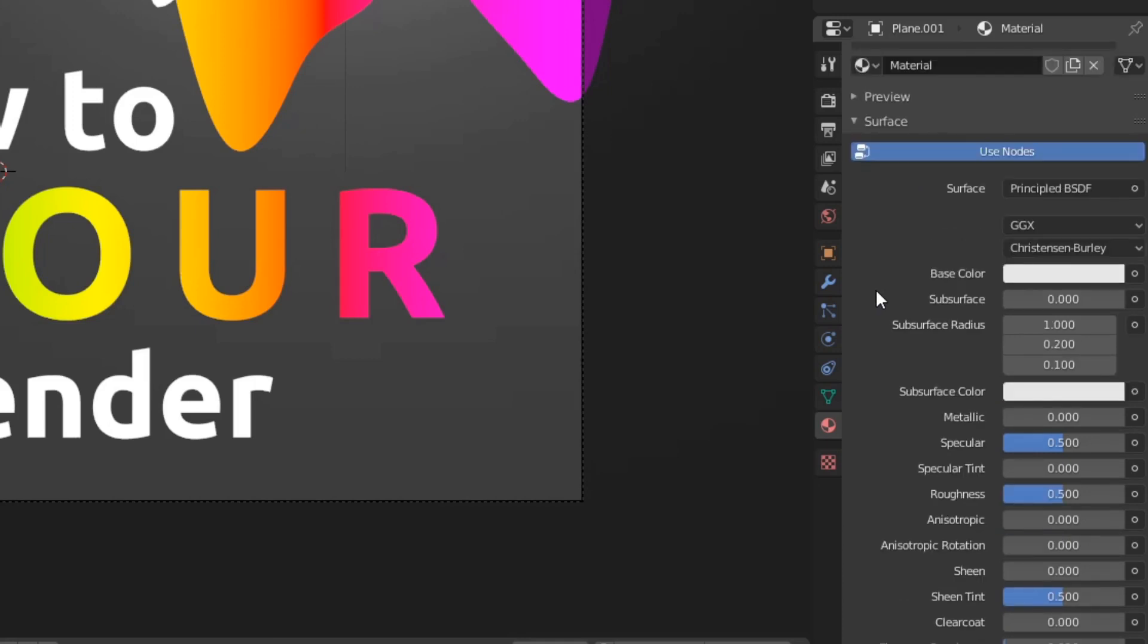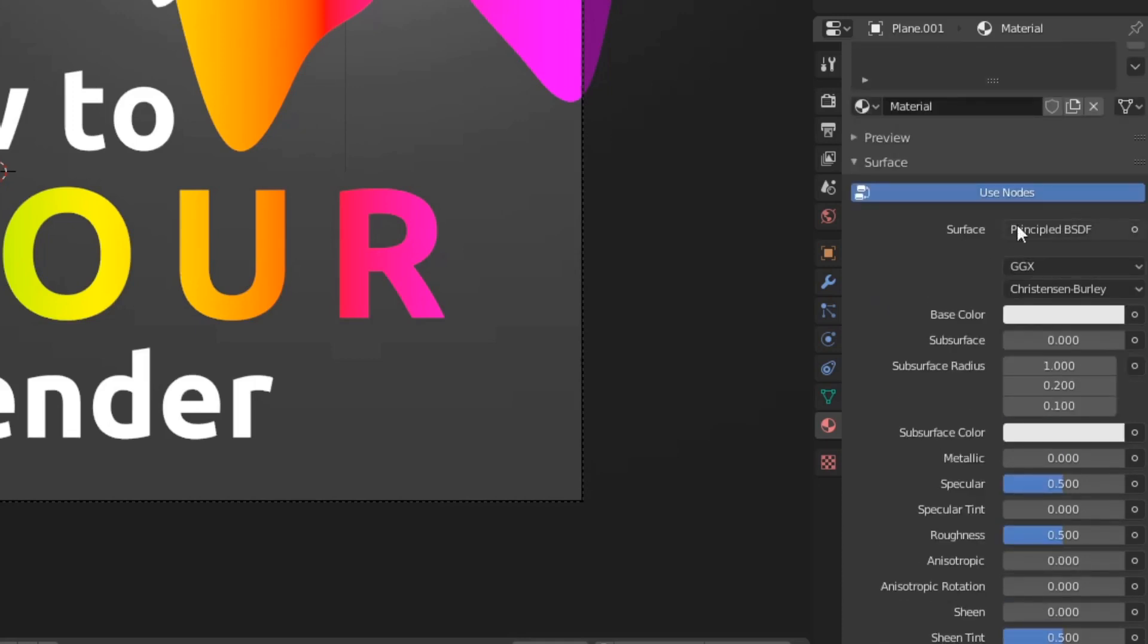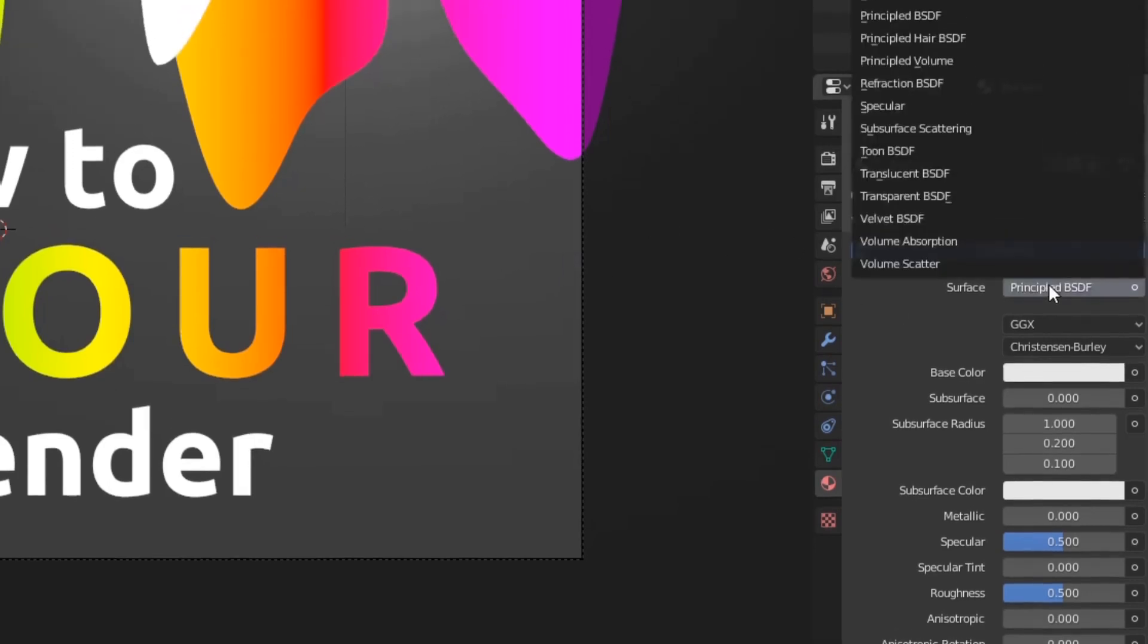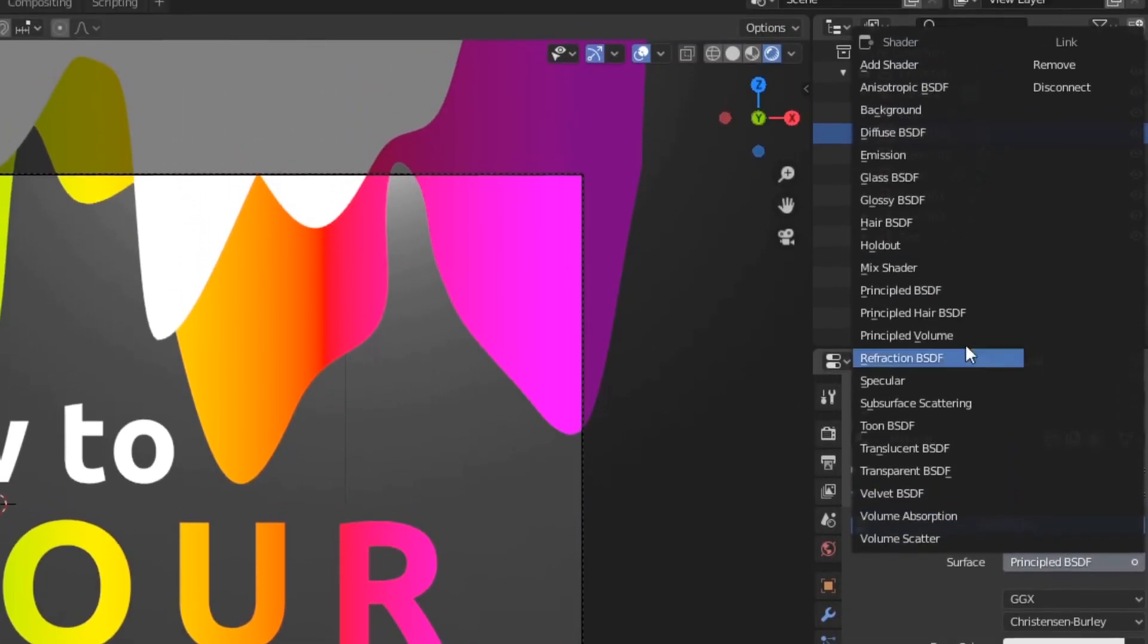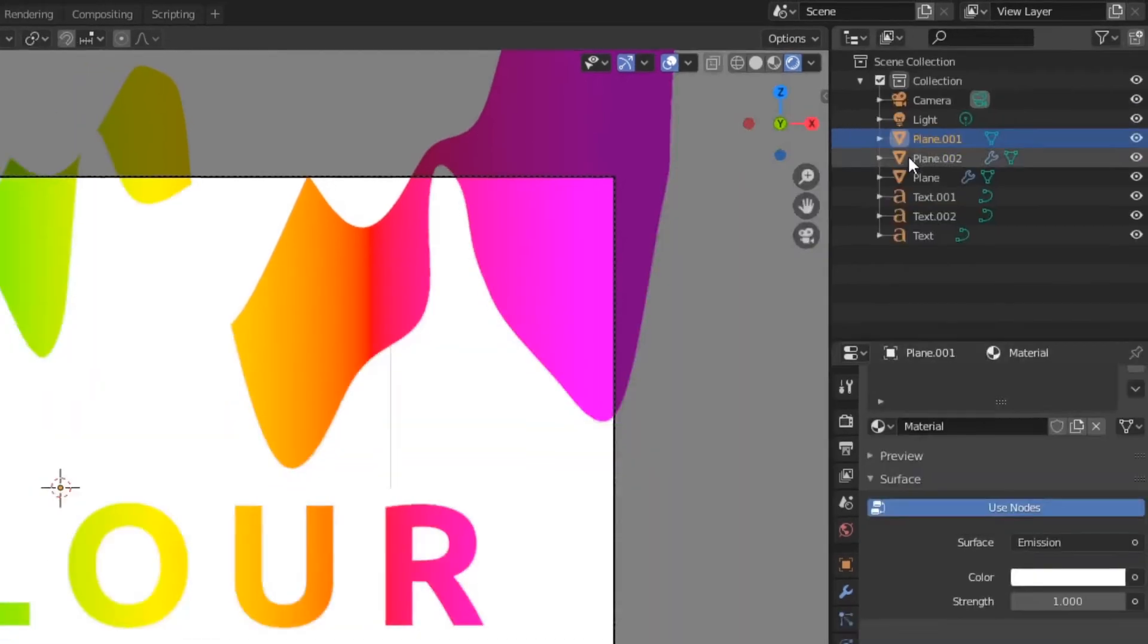But guys, I actually don't like to use principled BSDF, because then you need to have a light source. You might need a light source for your animation, but for mine, I prefer to use emission shaders. So I'm going to change the surface type from principled BSDF to emission.